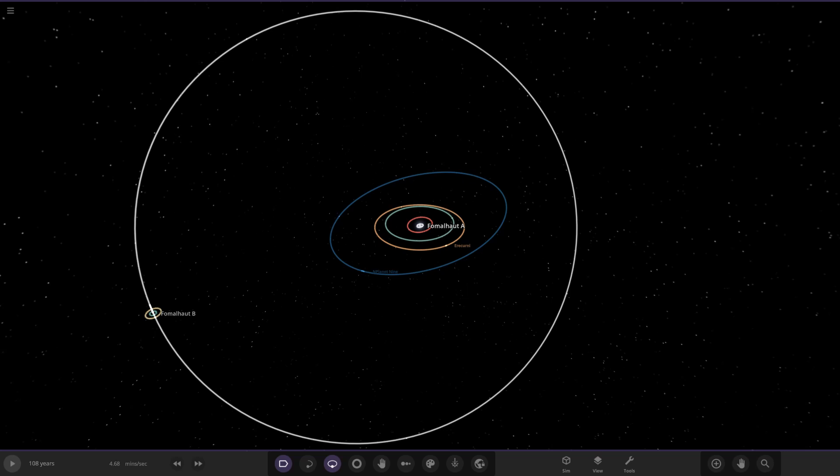Hello everyone and welcome back to another Universe Sandbox video. Today we're going to be doing part two of making a pastel colored solar system. Without further ado, we're going to hop straight into this.